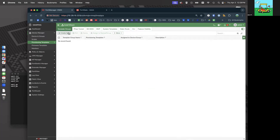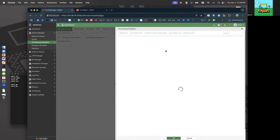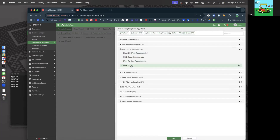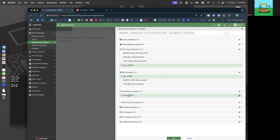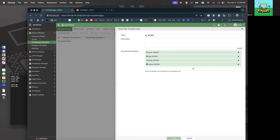Let's make a template group — TG_spoke. Let's add that in: System no, IPsec yes, BGP yes, Static route yes, SD-WAN yes. Bingo.